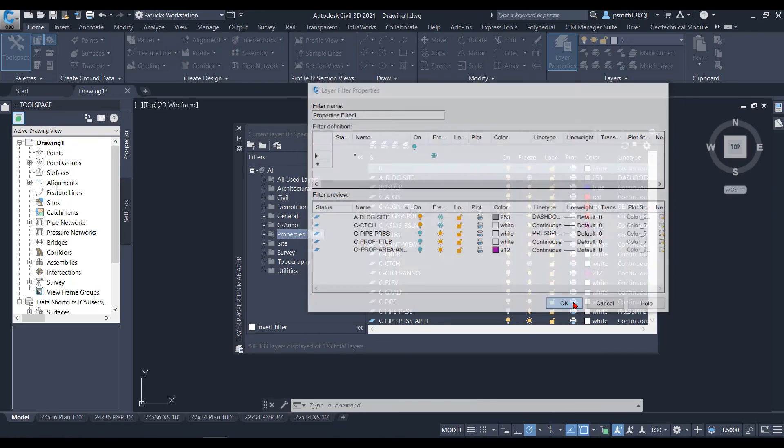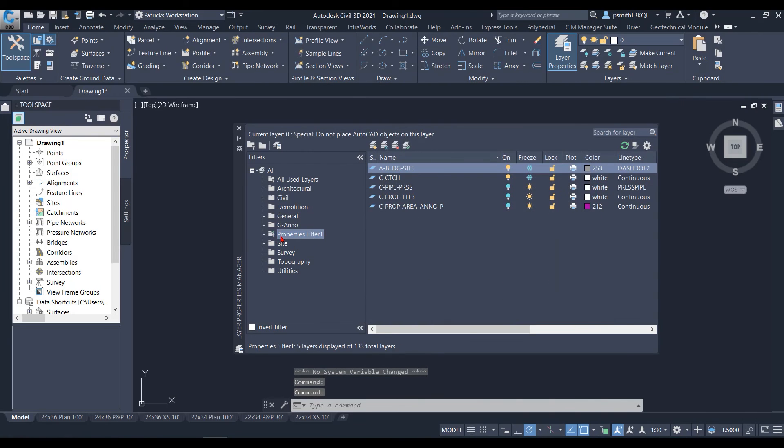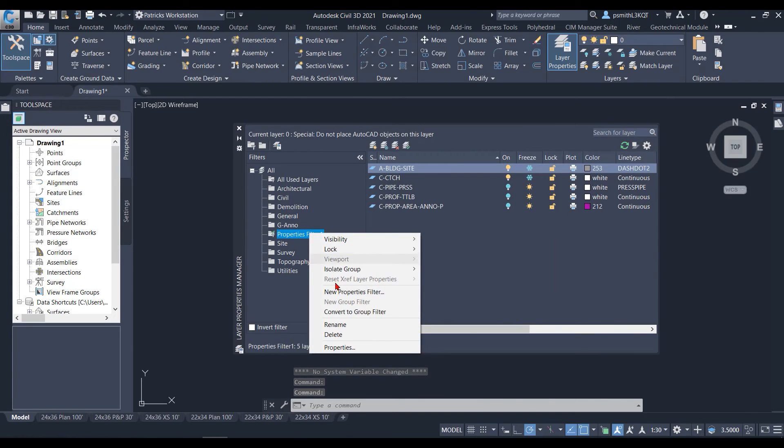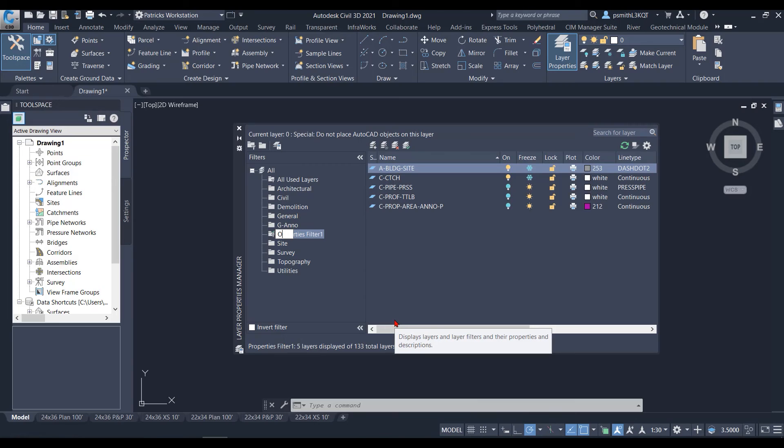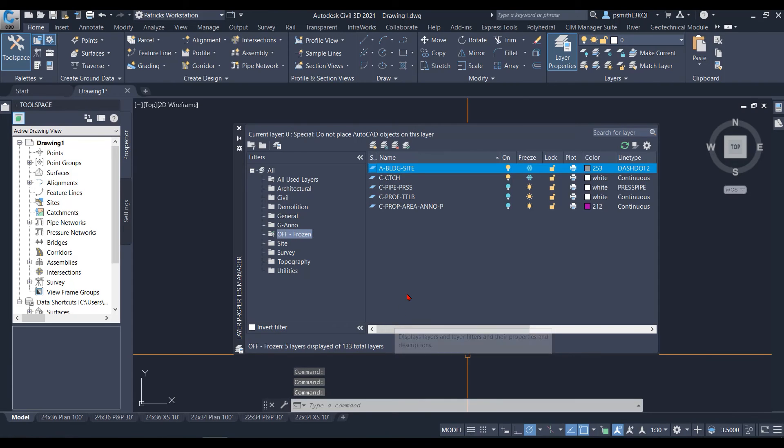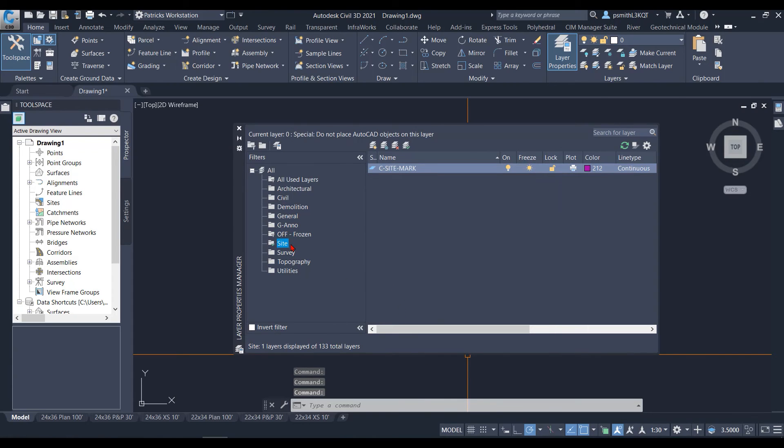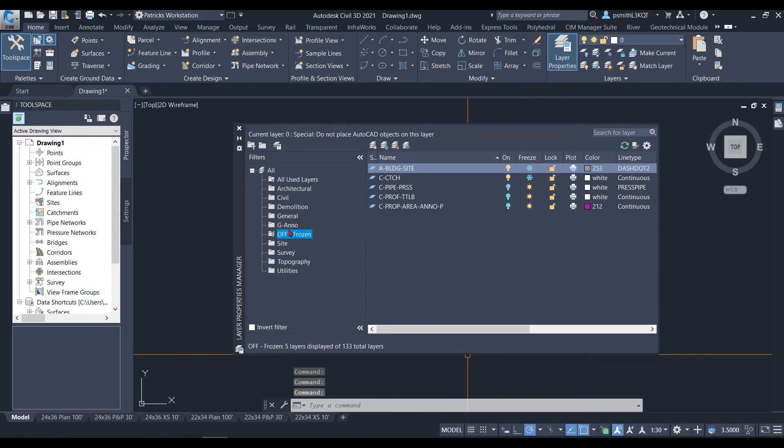If I hit okay, I'm going to make my new layer here and I can right click and I can rename this and I'm going to call it off frozen. Now if you want to quickly see any layers that have been frozen or any layers have been turned off, you can just click on your layer filter here and it will show you exactly what's been frozen and what's been turned off.